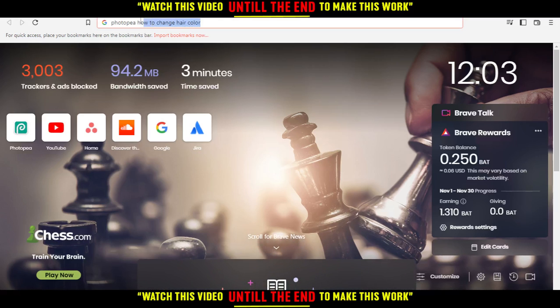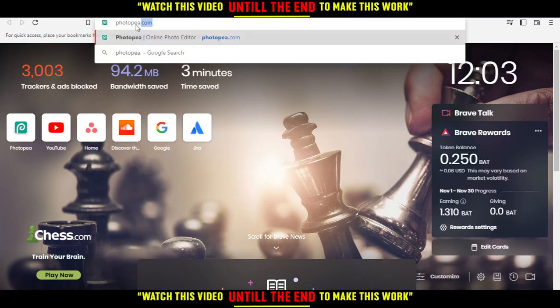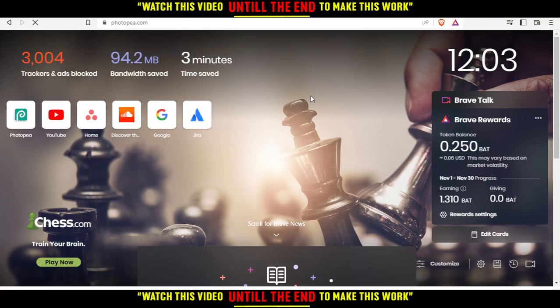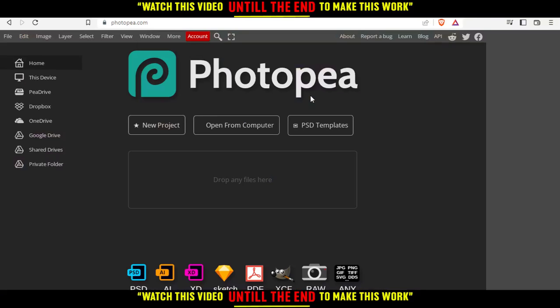Hi, and today's tutorial, I'm going to show you how to change the hair color on PhotoP website. So all you need to do first of all is just go and open the browser that you're going to use to follow this tutorial steps. Here in my case I'm using the Brave browser, but you can use any other browser. Then just open the browser, go to the URL section, type photop.com and hit the enter button.